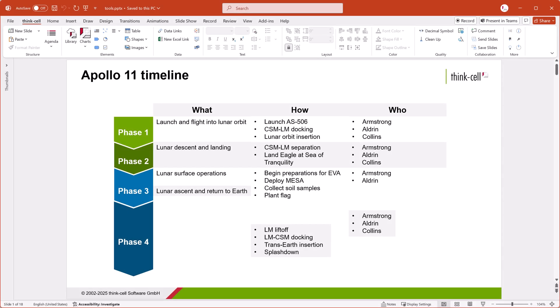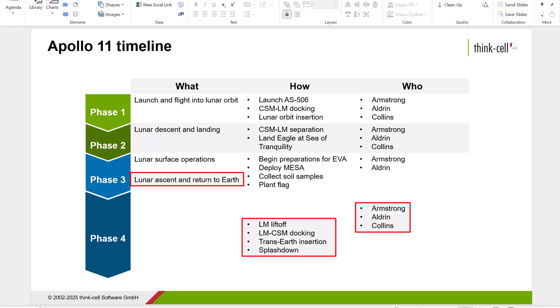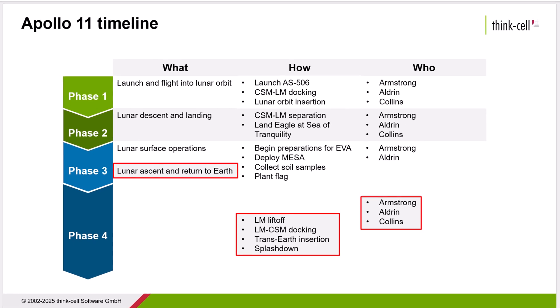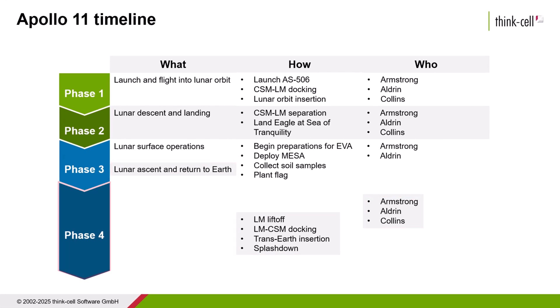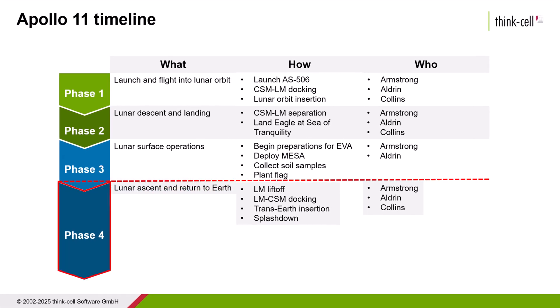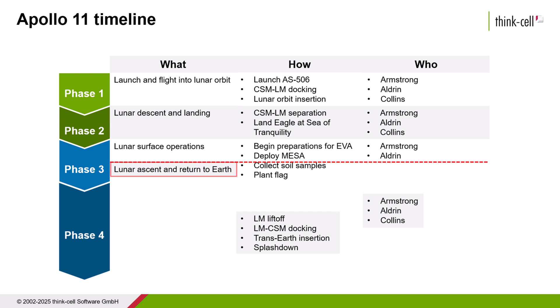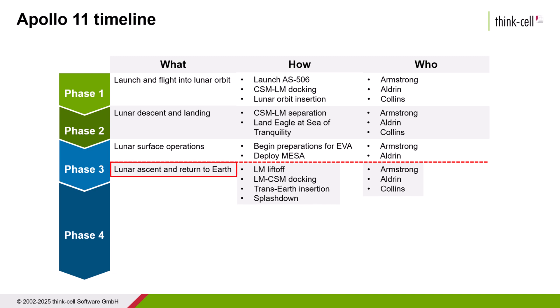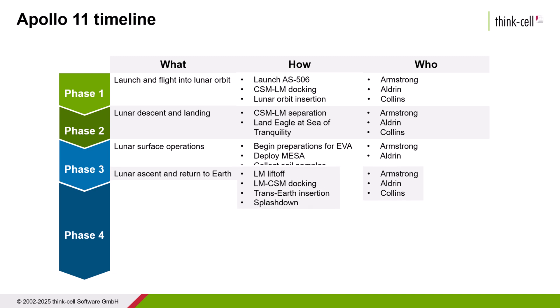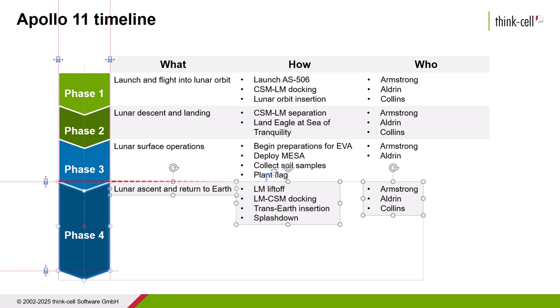Here, we want to align three PowerPoint text boxes with the top of the ThinkCell chevron. Normally, with the Align to Top function in PowerPoint, you can only align objects to the topmost shape in the selection. But with ThinkCell, we can align to whichever object we select as the reference object.